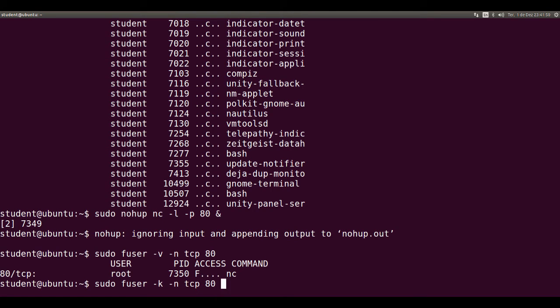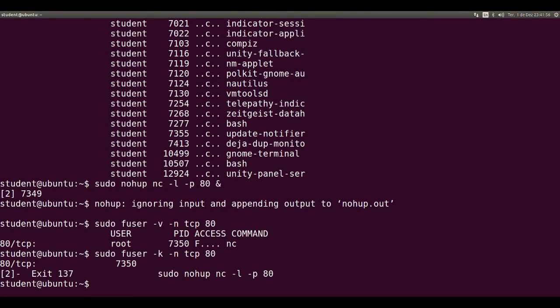terminates all root user processes that have sockets in logical port 80. So it will terminate the nc that was running to listen to logical port 80.